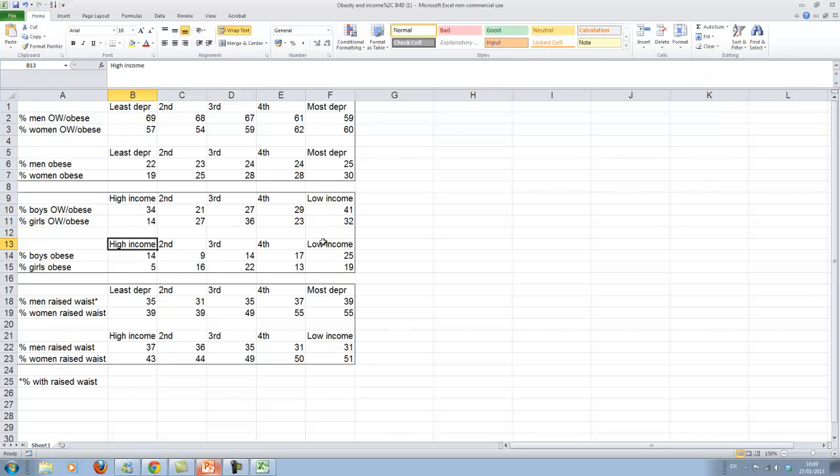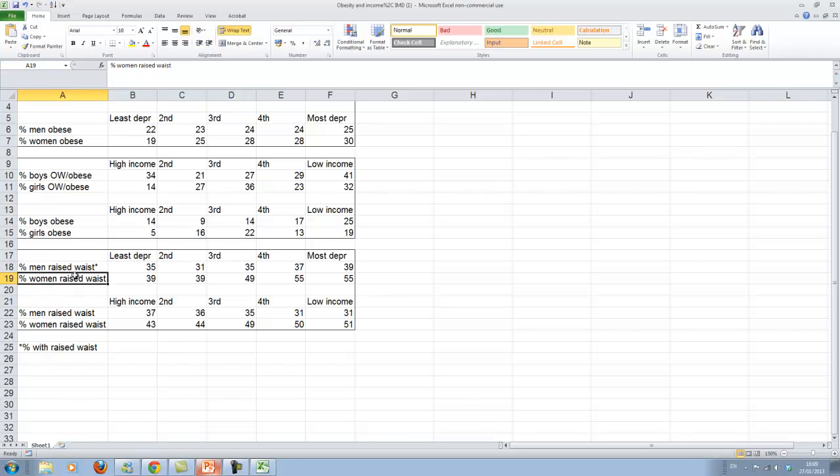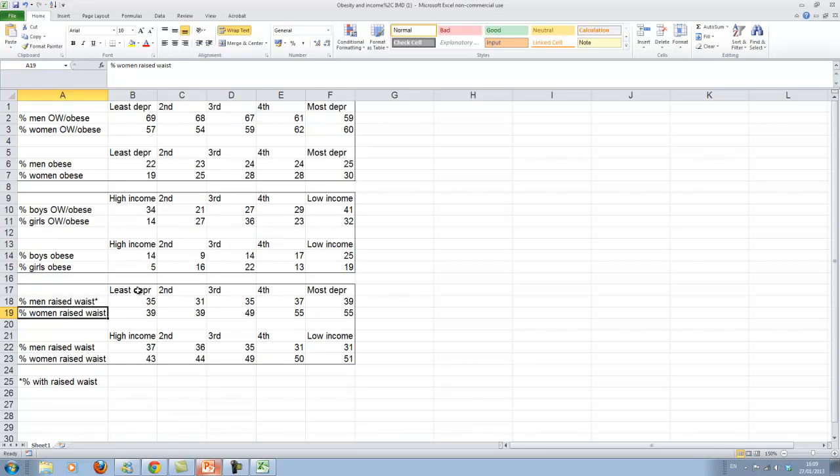Then instead of deprivation, what we have here is income. We possibly expect more or less the same pattern. We actually can have a look at this. And we also have a different measure of being overweight. And that's a measure of waist circumference.